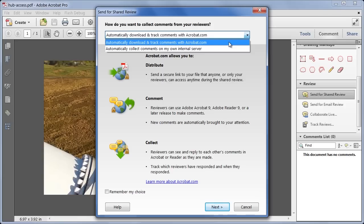Anyone else can join the review simply by downloading the file and starting to comment on it, and everyone can see the comments as they're published, thanks to the Tracker tool, which is built into Acrobat and Adobe Reader.